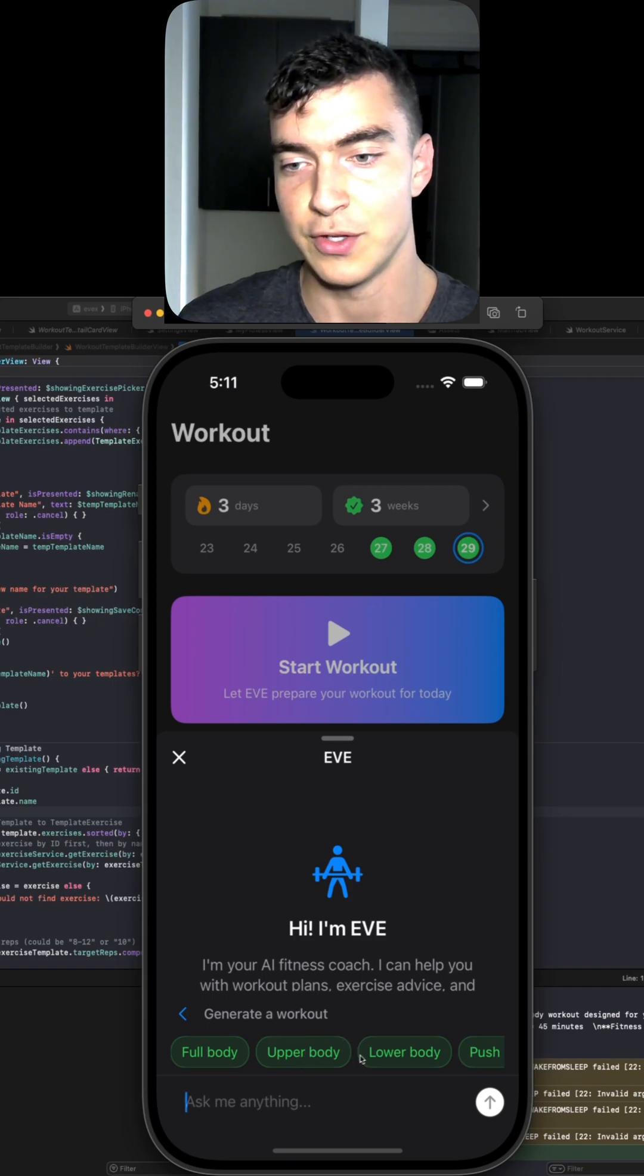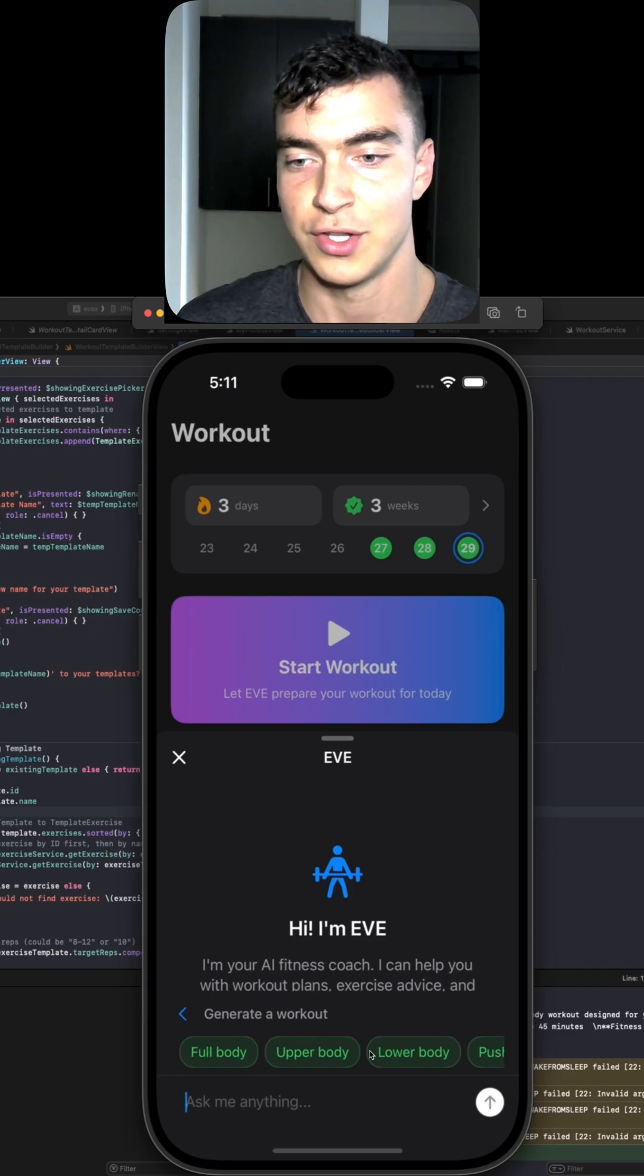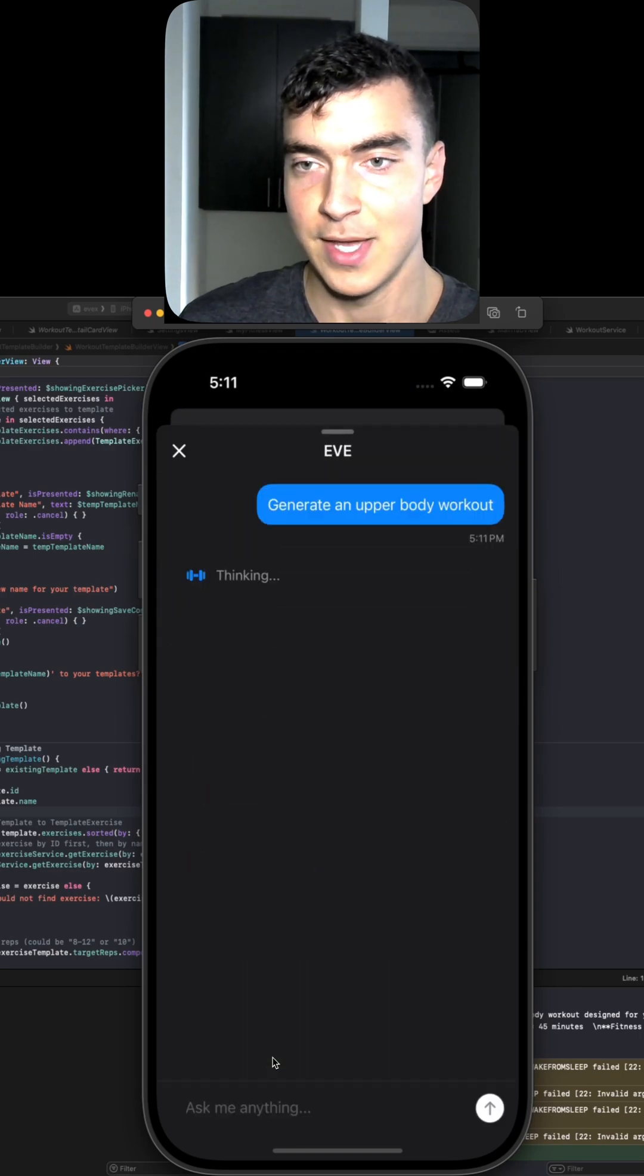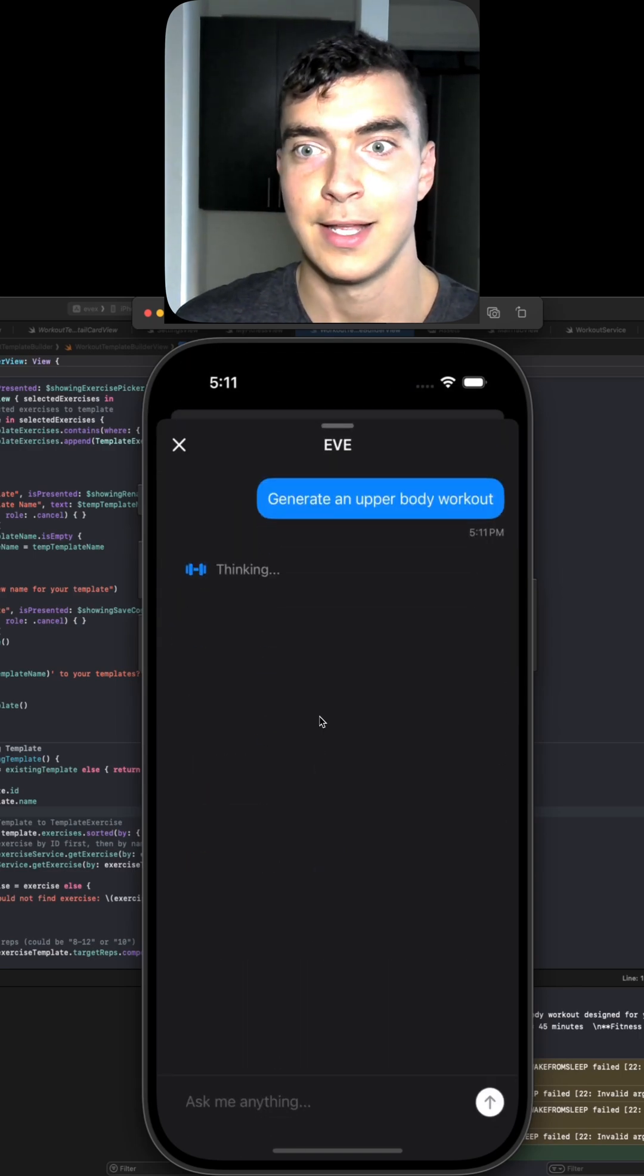Then we give the user some more suggestions. They could of course type whatever they want, but let's say, yeah, give me upper body.